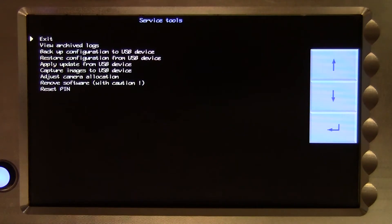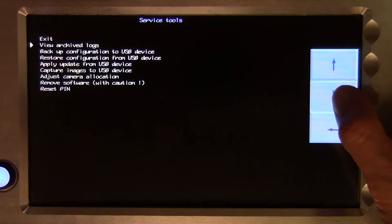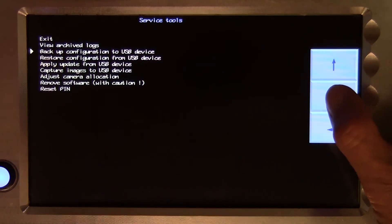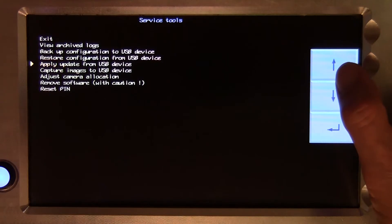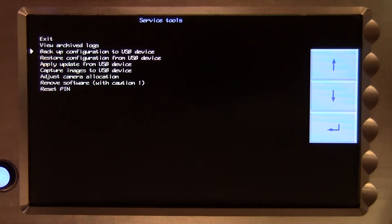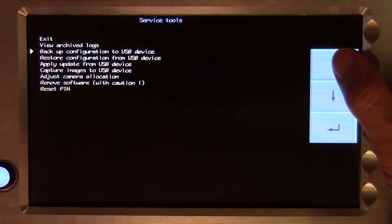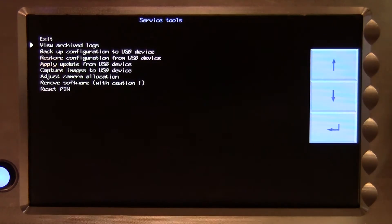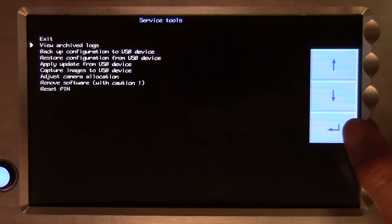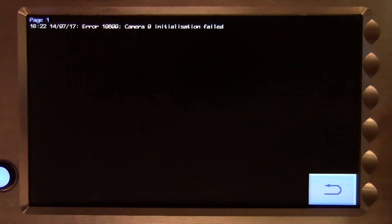Use the arrow keys on the right to move the cursor up and down the list. We will start by having a look at the archived logs. Use an arrow key to move the cursor to the correct line and use the enter key to select that option.